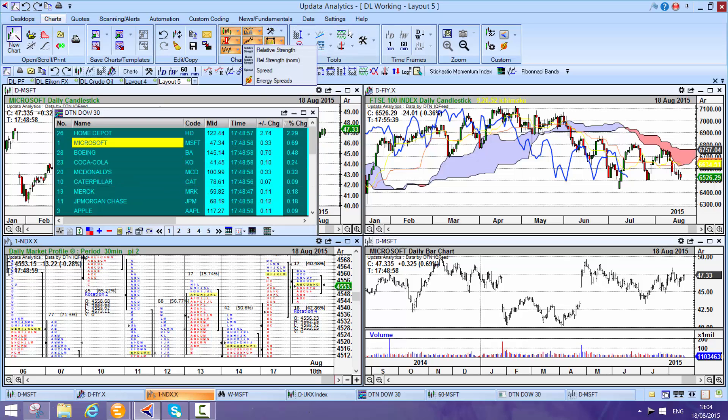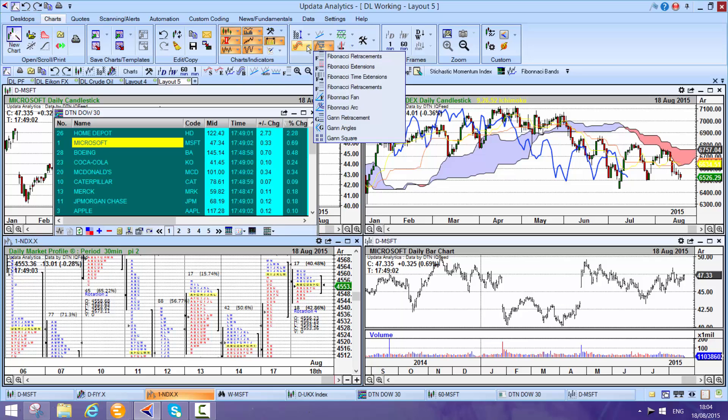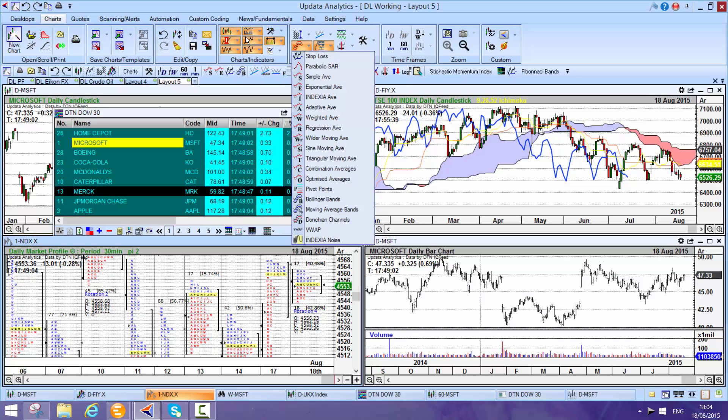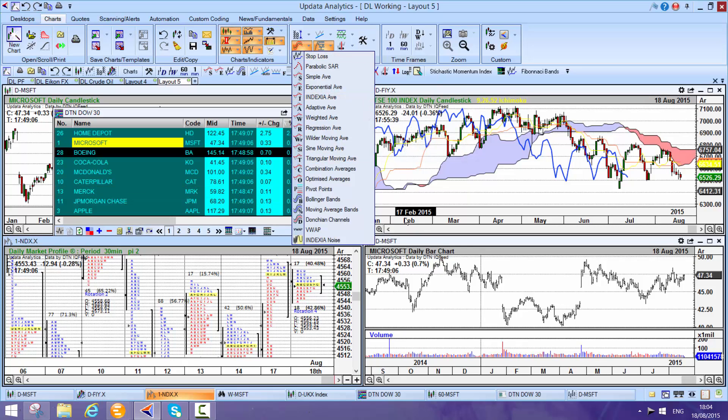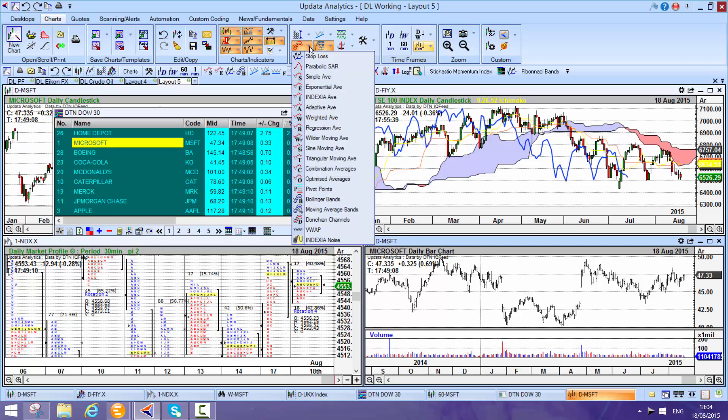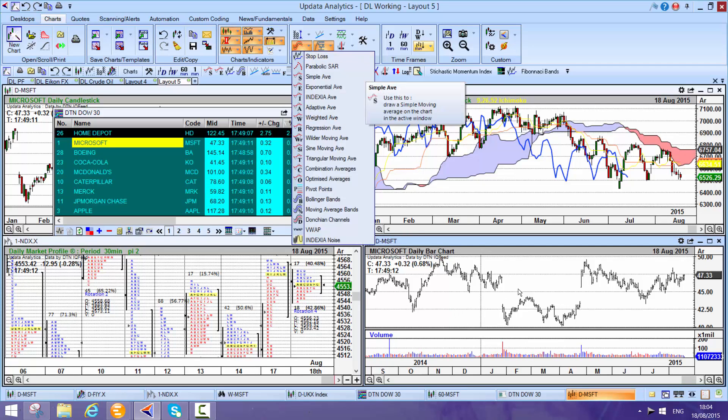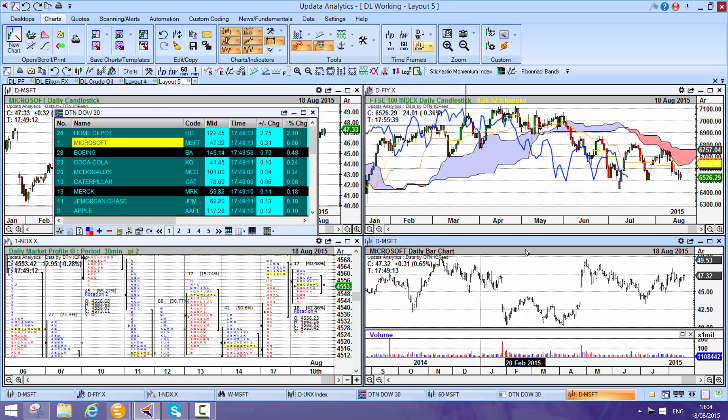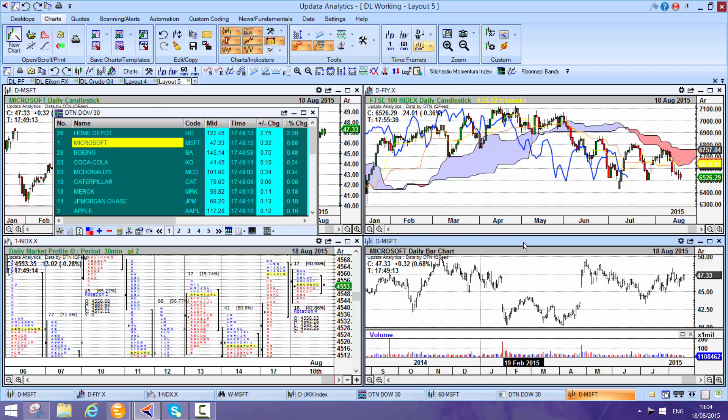And then the chart tools that you might expect. Things like Fibonacci, all the different channels. Updata really is second to none when it comes to that. You can do things like, for example, optimize stop losses.